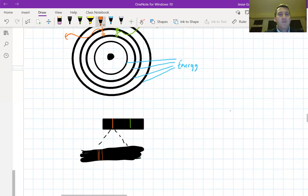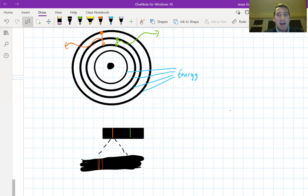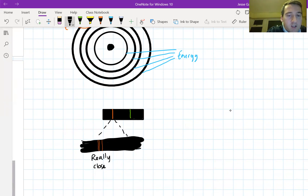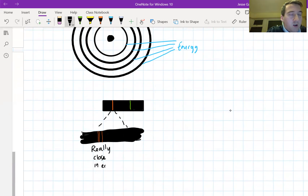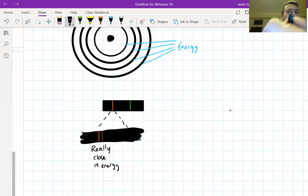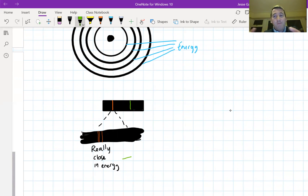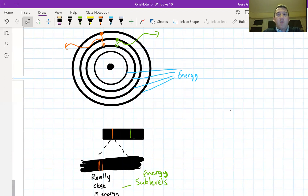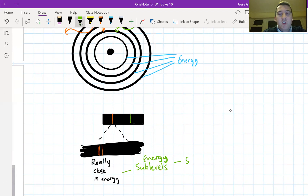Bohr realized that these three lines couldn't be caused by electrons falling to three different energy levels — they were just too close in energy. So Bohr's answer was that each energy level must be made up of smaller sections. He called these energy sublevels. These are areas within a main energy level, within one of these shells or rings, that are very close in energy but slightly different. An energy sublevel is a subdivision of a main energy level.